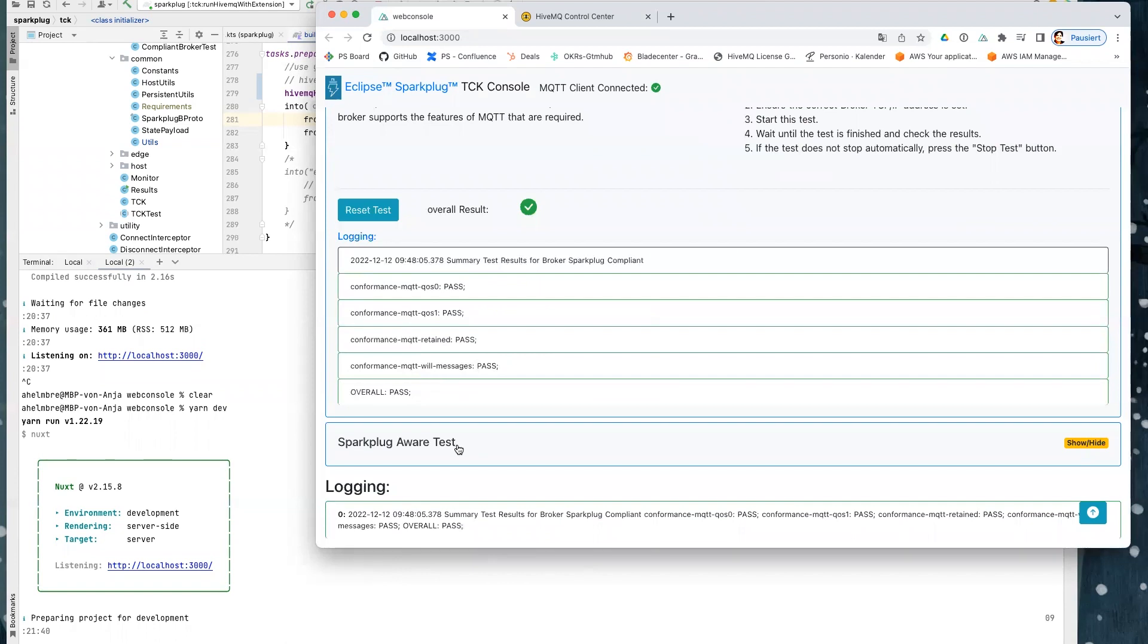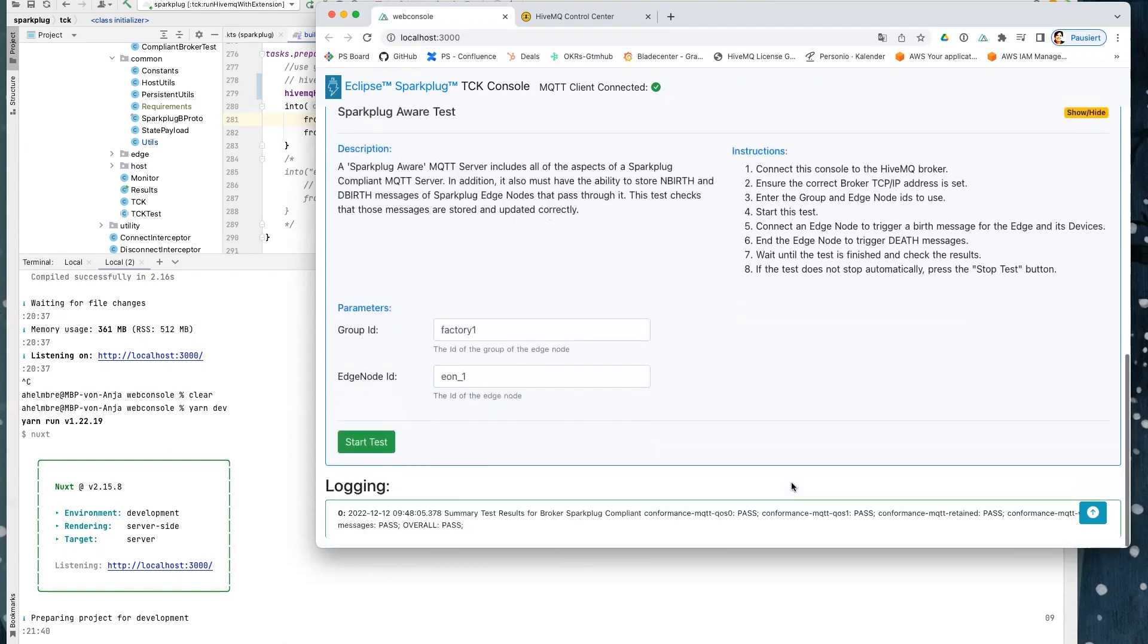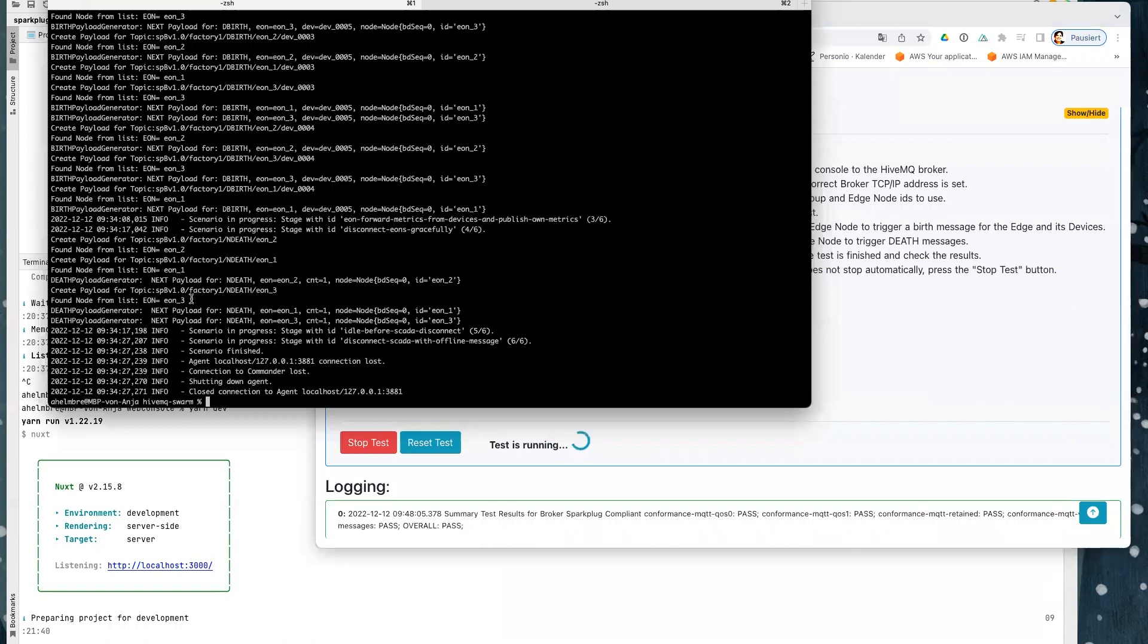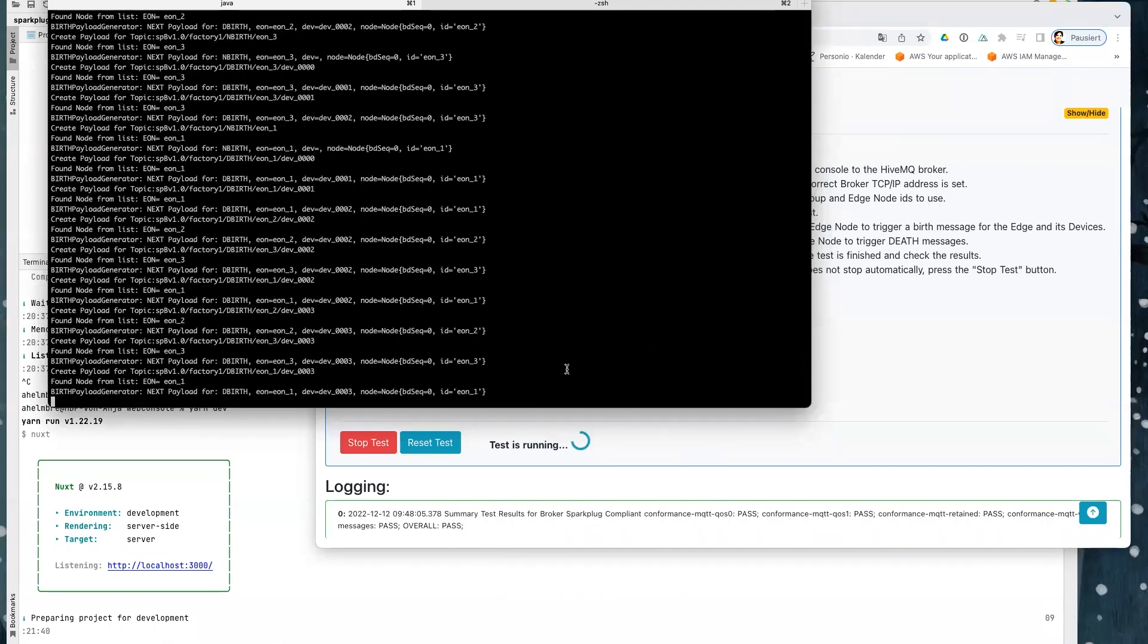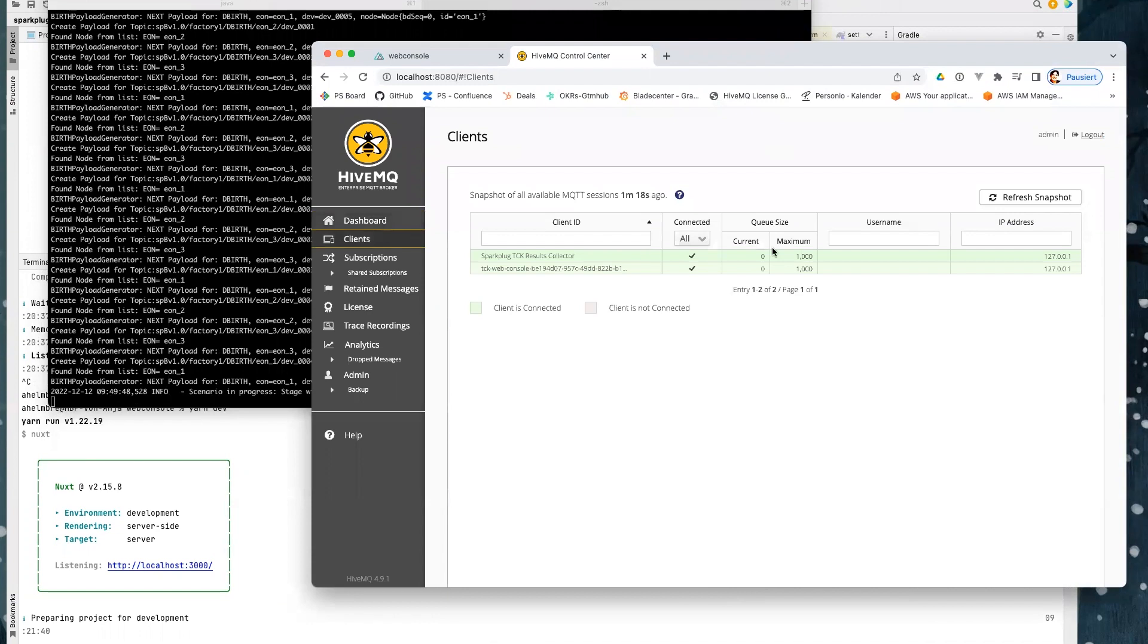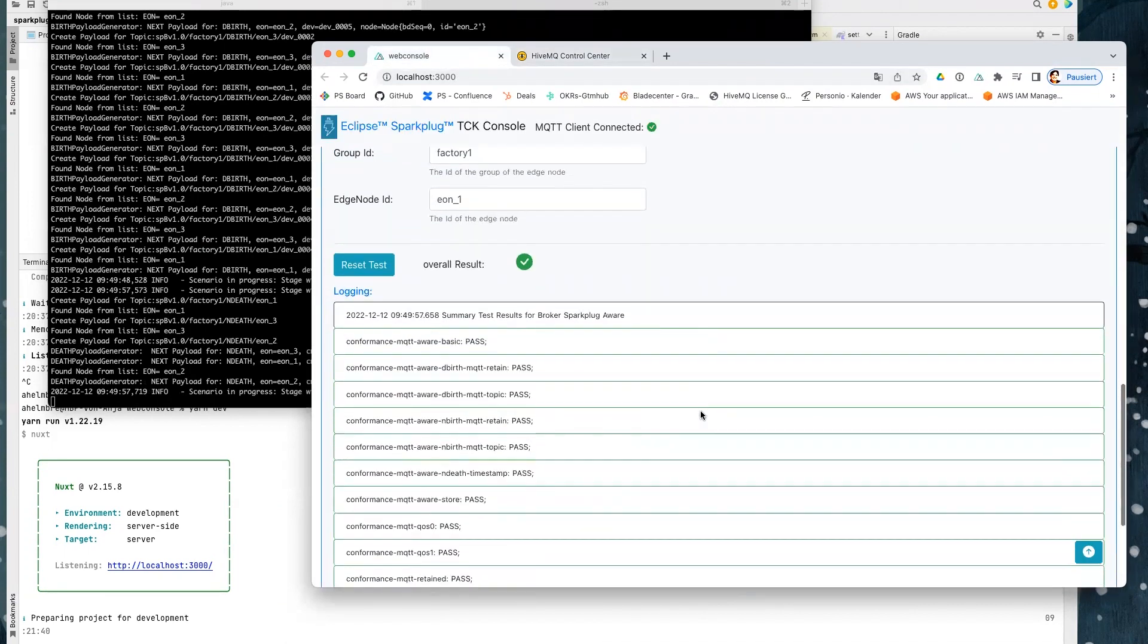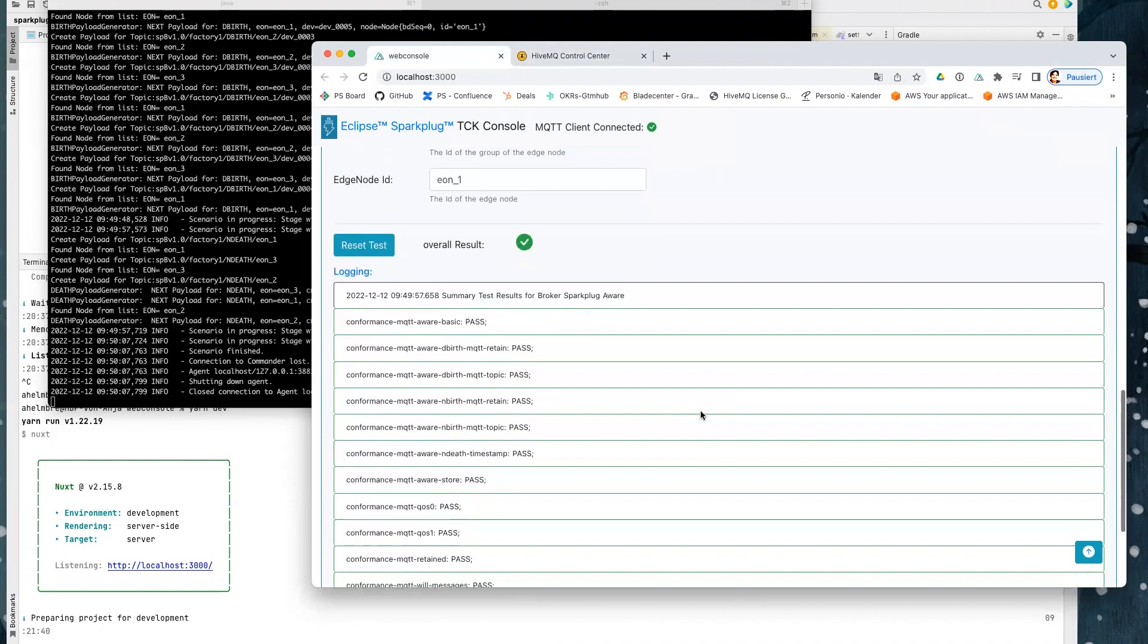So for the second test, the Sparkplug aware test, we have to run some Sparkplug devices and have to add some parameters. And then we can start the test. And for this, we have also to run a simulation of edge nodes. I'm doing this here with our HiveMQ swarm and the Sparkplug payload generator that generates Sparkplug payload. So now you see we have some more connections and some clients that are simulating the Sparkplug payload. And now our test is also executed and was also successful.